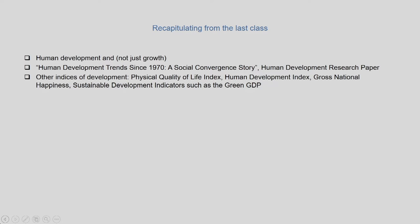We looked at some important summary findings of the first Human Development Report published in 1990 by the United Nations Development Programme, which focused on understanding why human development is important and not just economic growth. One key finding was that components of human development between the Global North and Global South had seen substantial progress. However, the income gap between them had unprecedentedly risen.